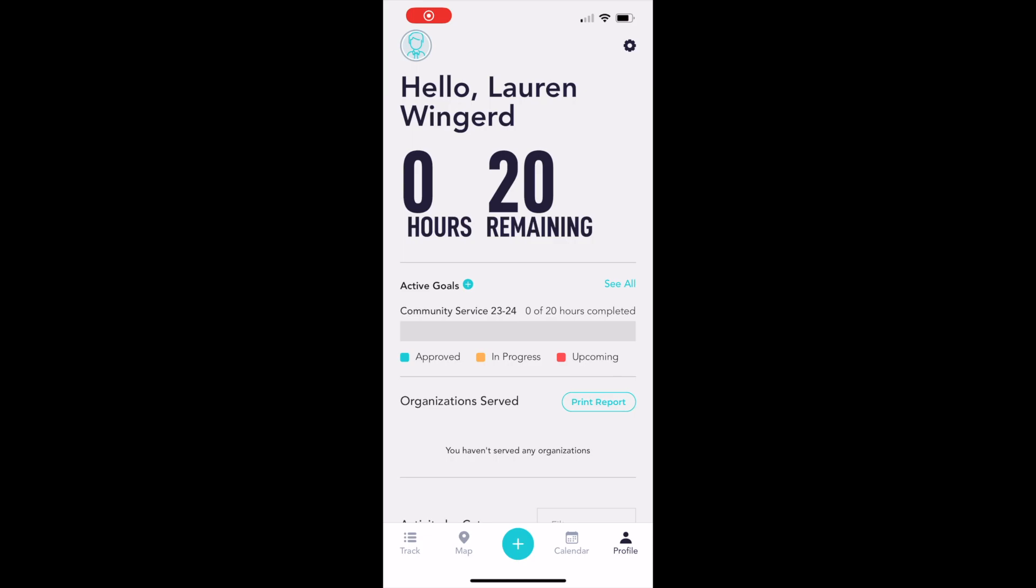You should have your current year community service goal assigned here. If it isn't assigned yet, just let Mrs. Wingard know and she'll make sure that happens for you. And if you're in National Honor Society, you'll see those goals listed as well.